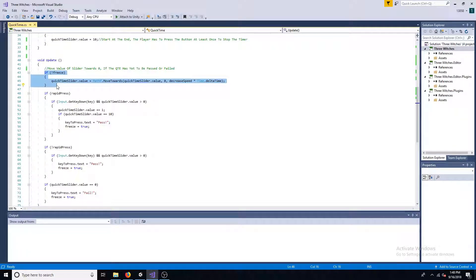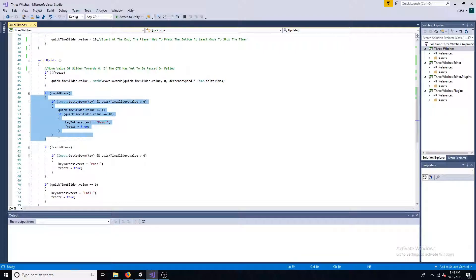If the quick time event isn't finished, move the slider towards 0. If rapid press is true and the player presses the correct key, add a value of 1 to the slider. If the value is 10, the player has passed the event.